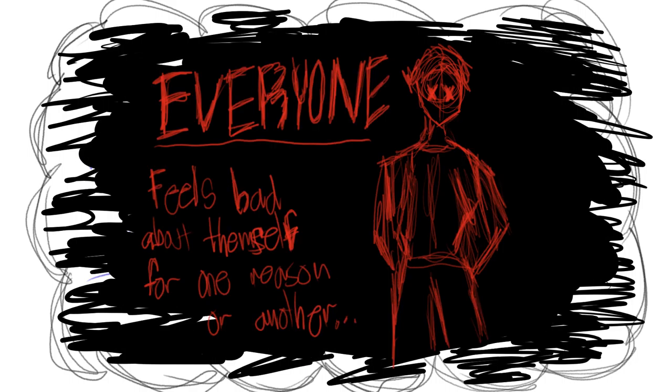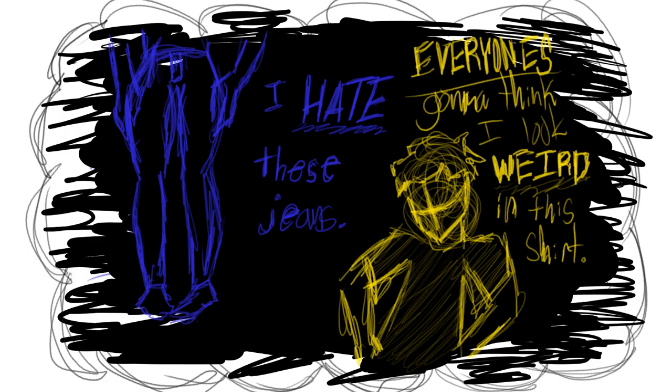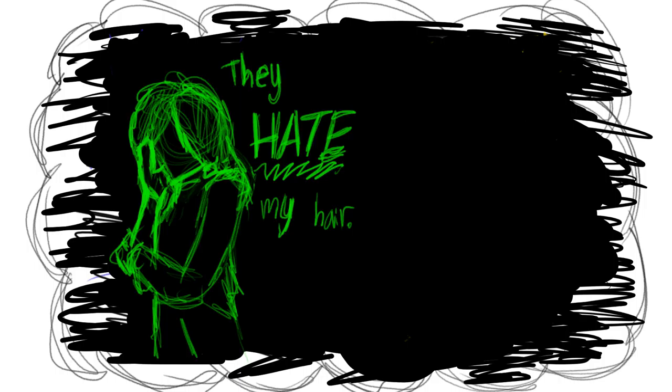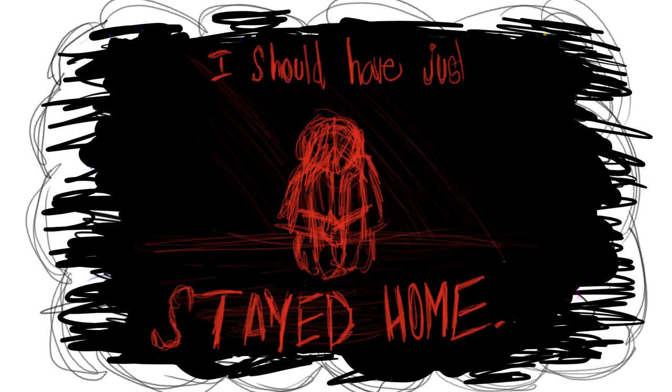You see, everyone feels bad about themselves for one reason or another. I hate these jeans. Everyone's gonna think I look so weird in this shirt. They hate my hair. I have so much acne. I should've just stayed home.